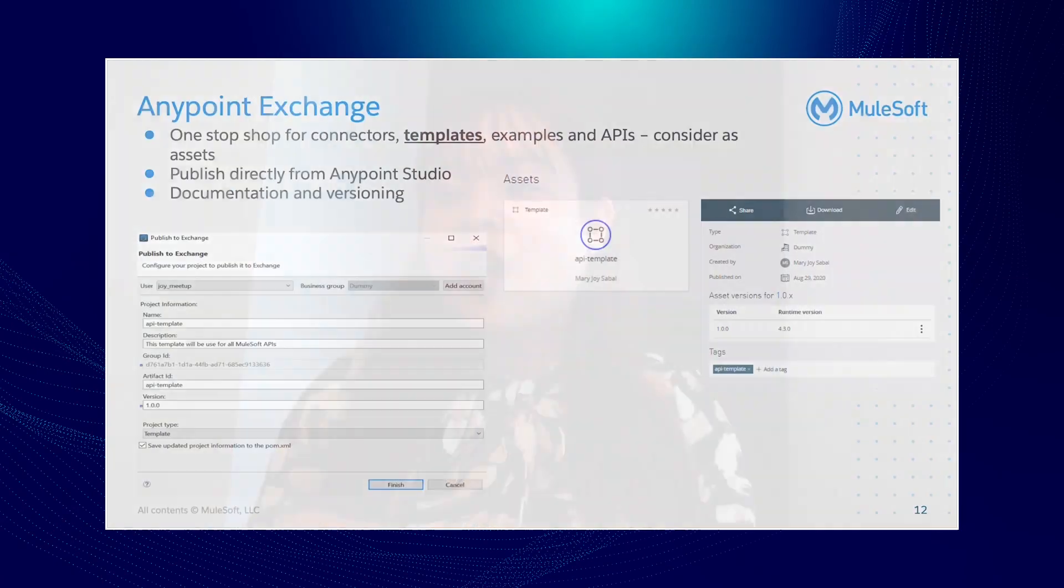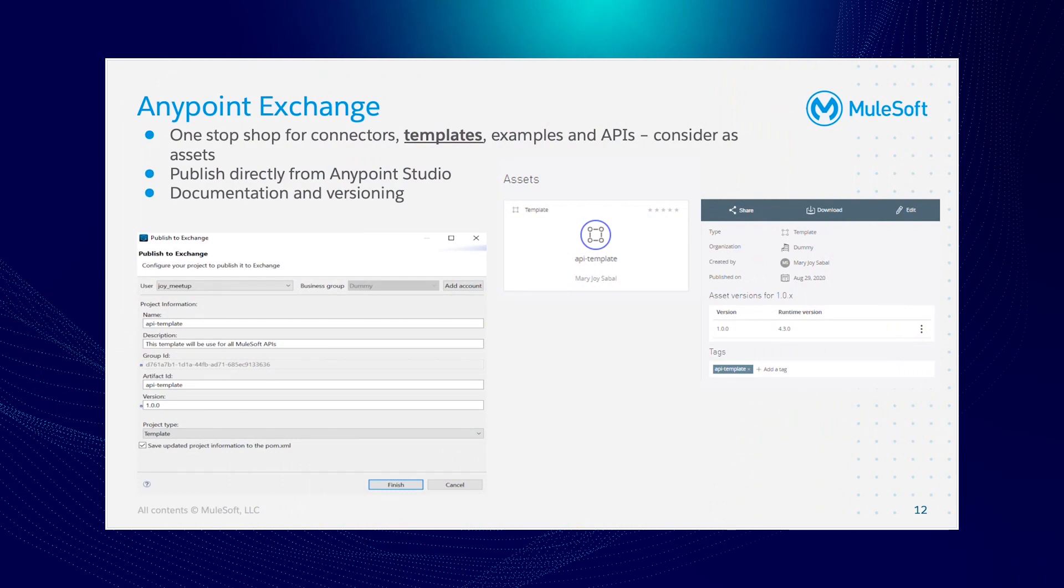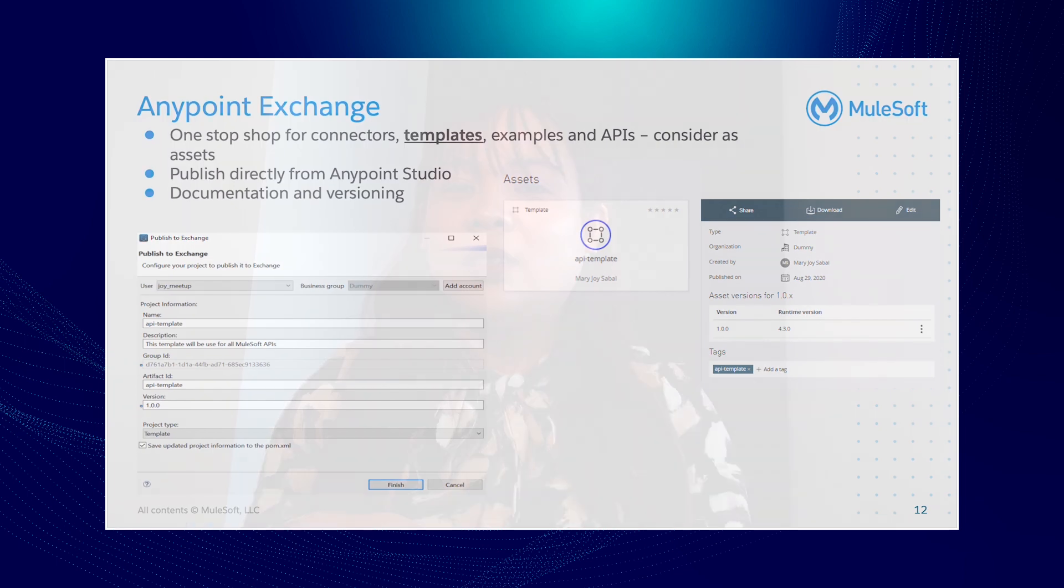And of course, Anypoint Exchange is a one-stop shop not only for connectors but for the templates as well, which you could share across your organizations. Back to our use case, a new Mule developer could download the template from the Exchange and use it directly from their Anypoint Studio. Now, the exciting part, which is the demo.